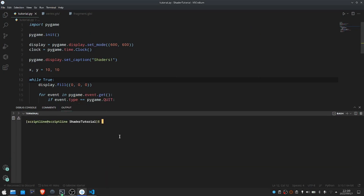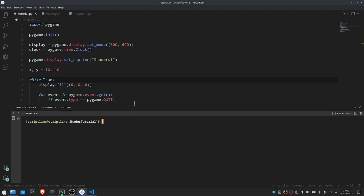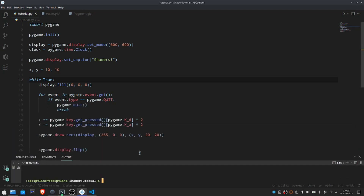The first thing we're going to need to do is actually install Pygame Shaders. So for that, I'm going to do pip install --upgrade pygame_shaders. For you this will download a bunch of stuff, but I have it all downloaded already, so we can go ahead and minimize the terminal.